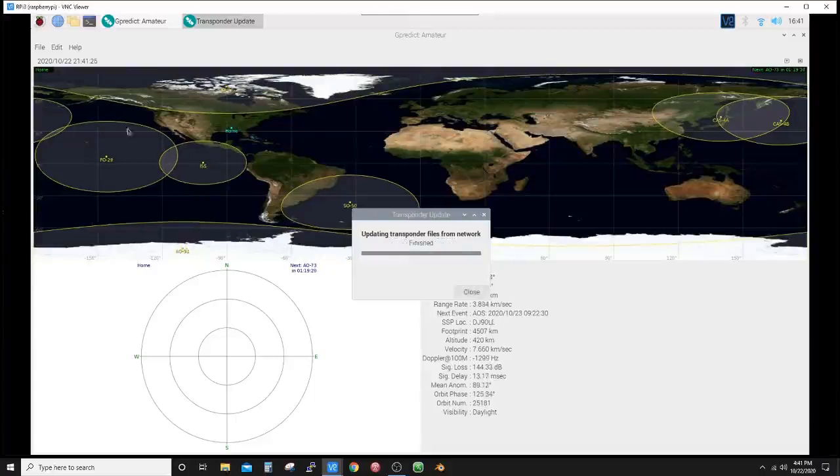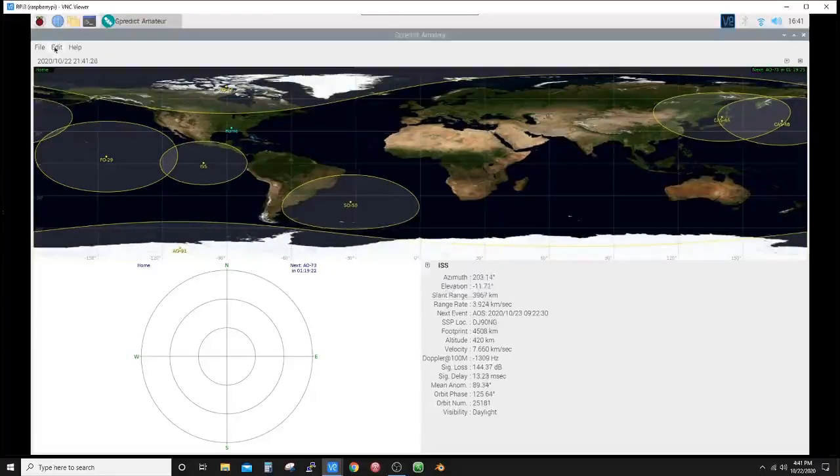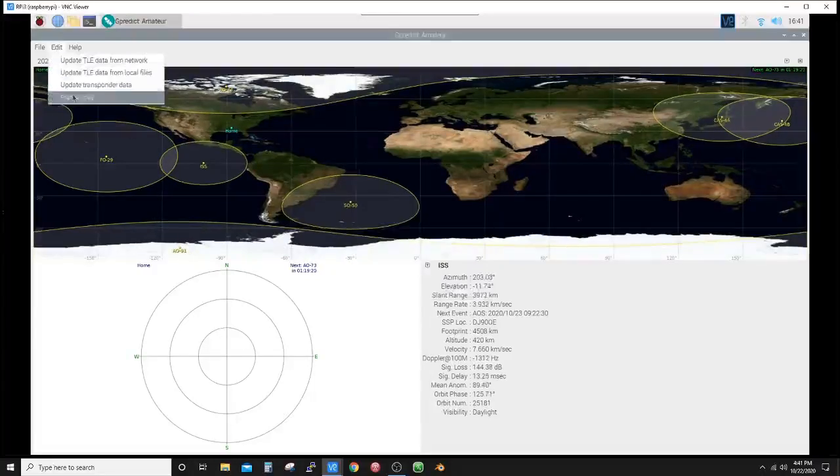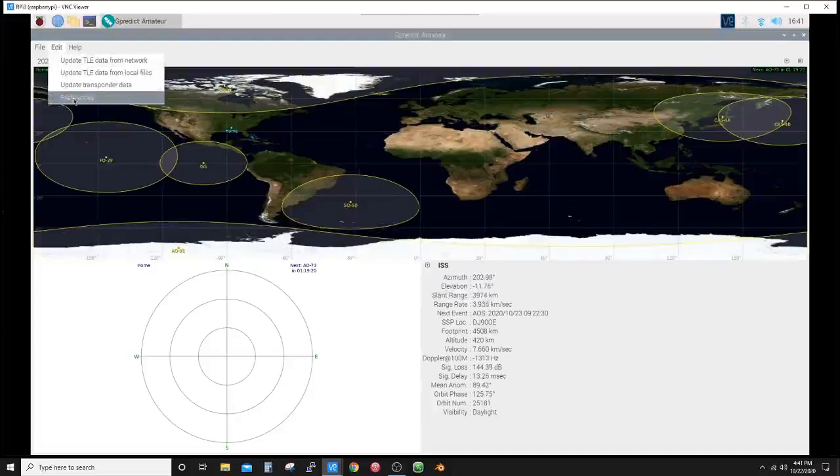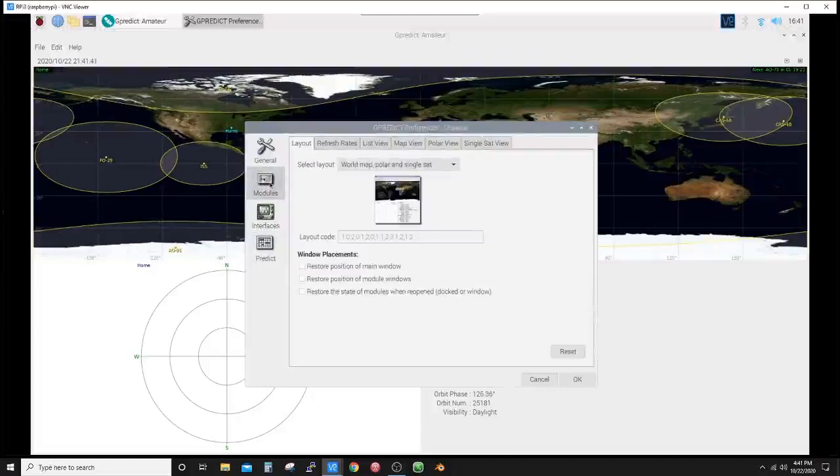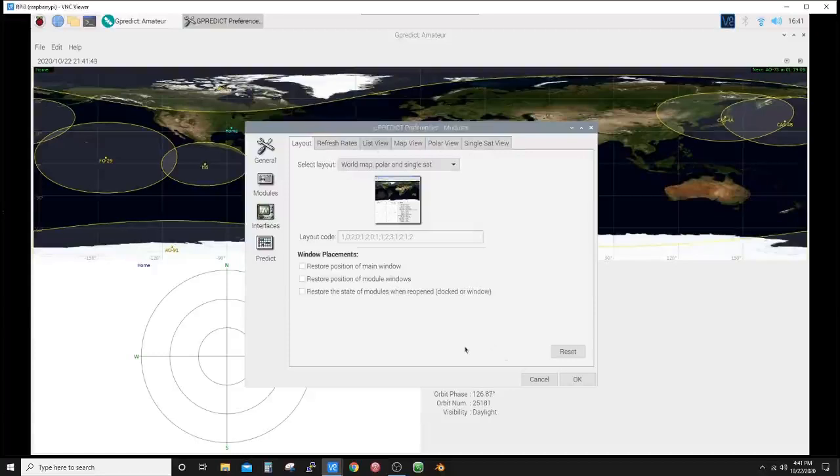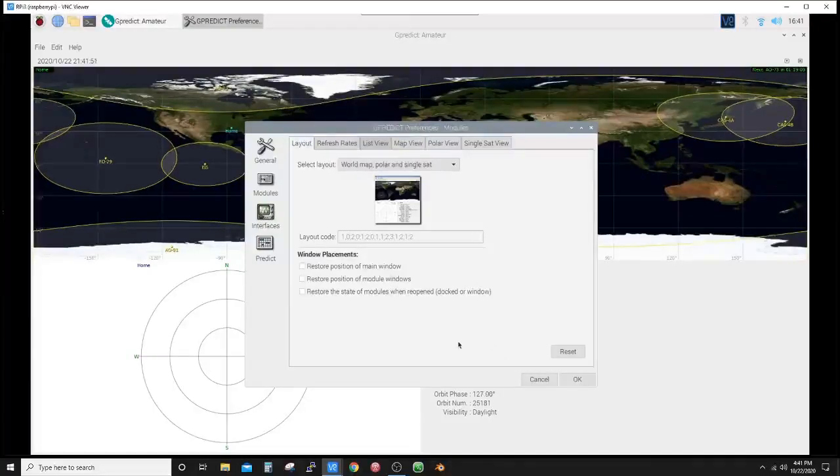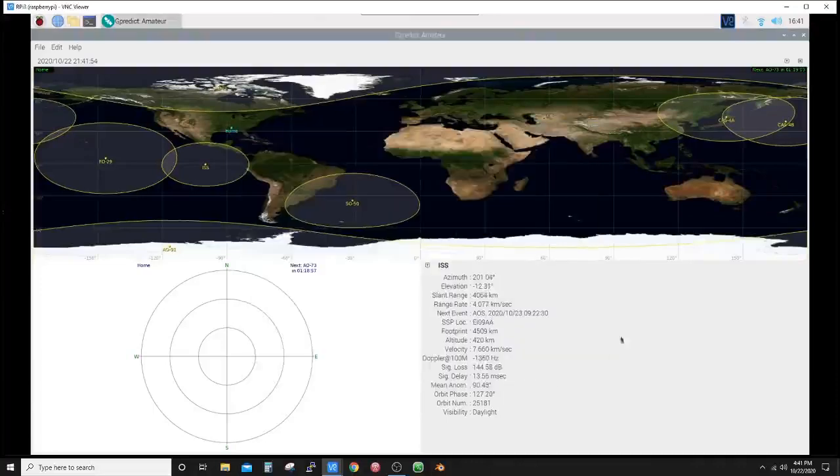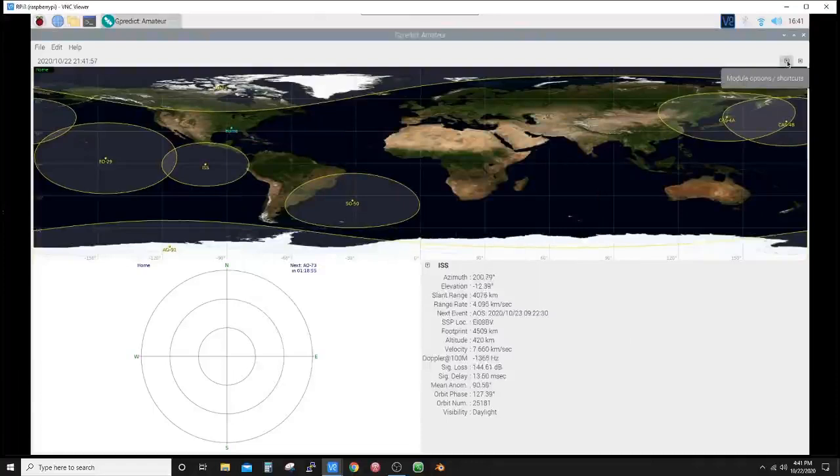Come back to Edit, update transponder data. A lot of times if there's a new satellite been added to the list, the transponder data will not be on there until you update it. You can go back to Preferences, ground stations, message logs, modules, your world map—all of these you could just experiment with yourself, but remember what the original was.